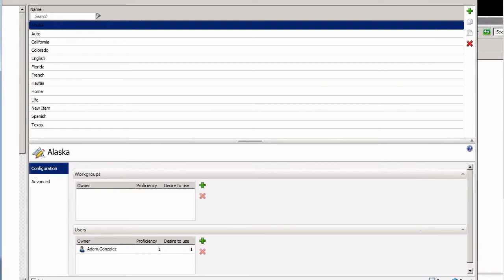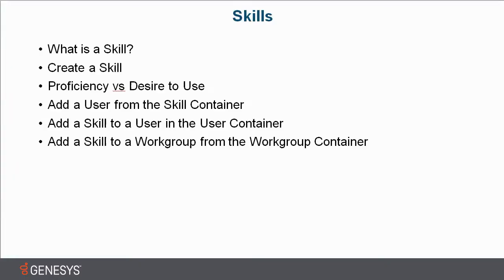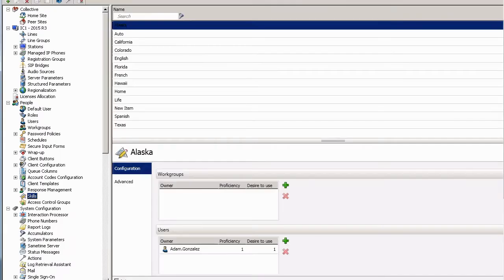So let's take a look at skills and maybe we can figure out why Beth takes so many more calls than Sally. First, let's figure out what is a skill, and then we'll create one. We'll talk a little bit about proficiency versus desire to use, and then I'll add a user from the skill container. I'll then add a skill to a user in the user container, and we'll finish up with adding a skill to a workgroup from the workgroup container.